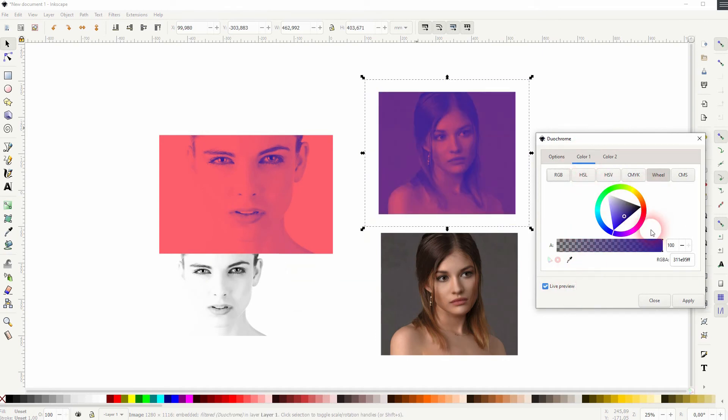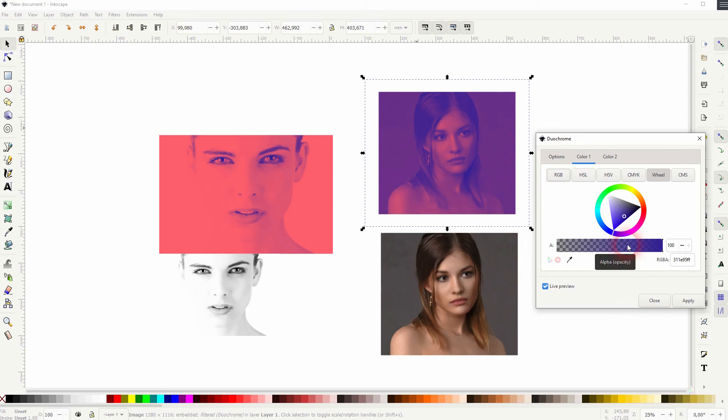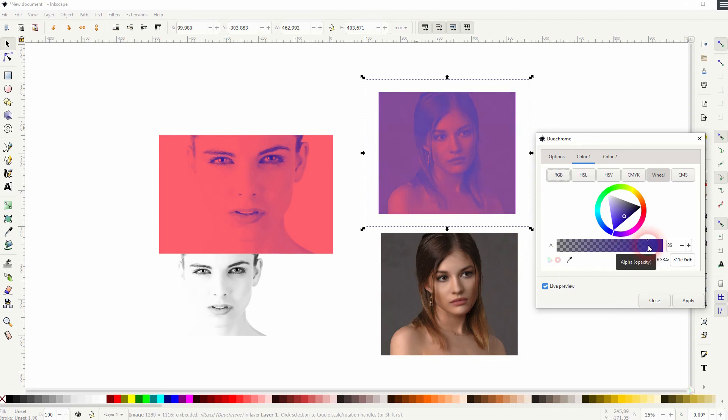Now you can see how much the original colors in the image affect the results. So it's the exact same color combination for the duotone effect. But the second one is way darker. And thus it looks different.